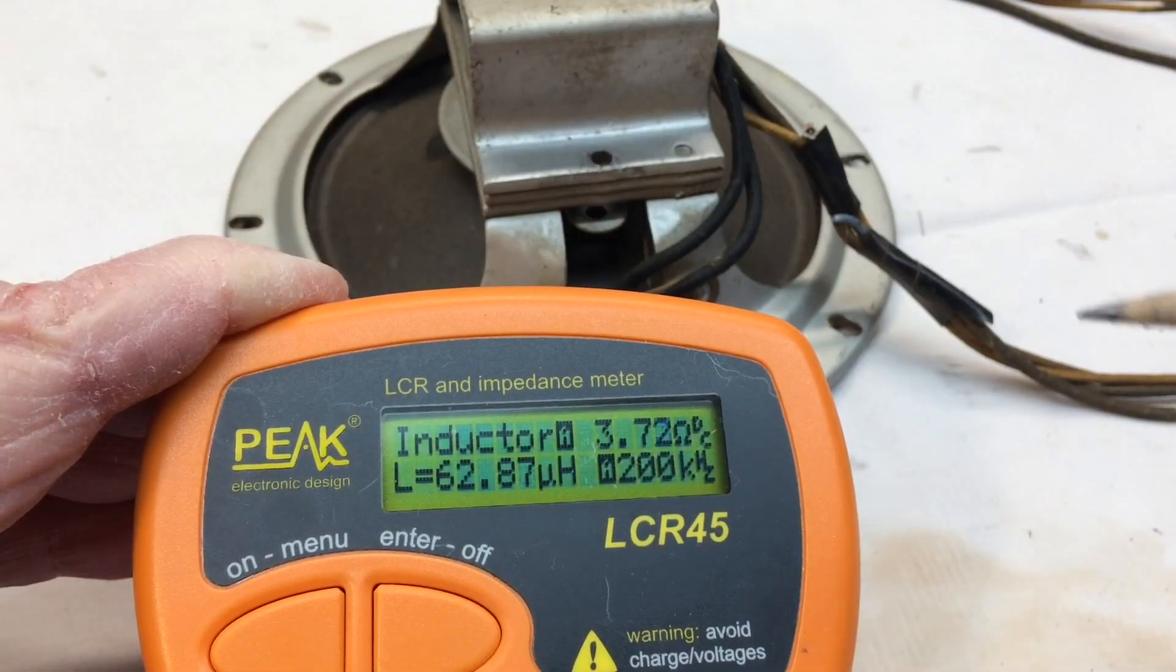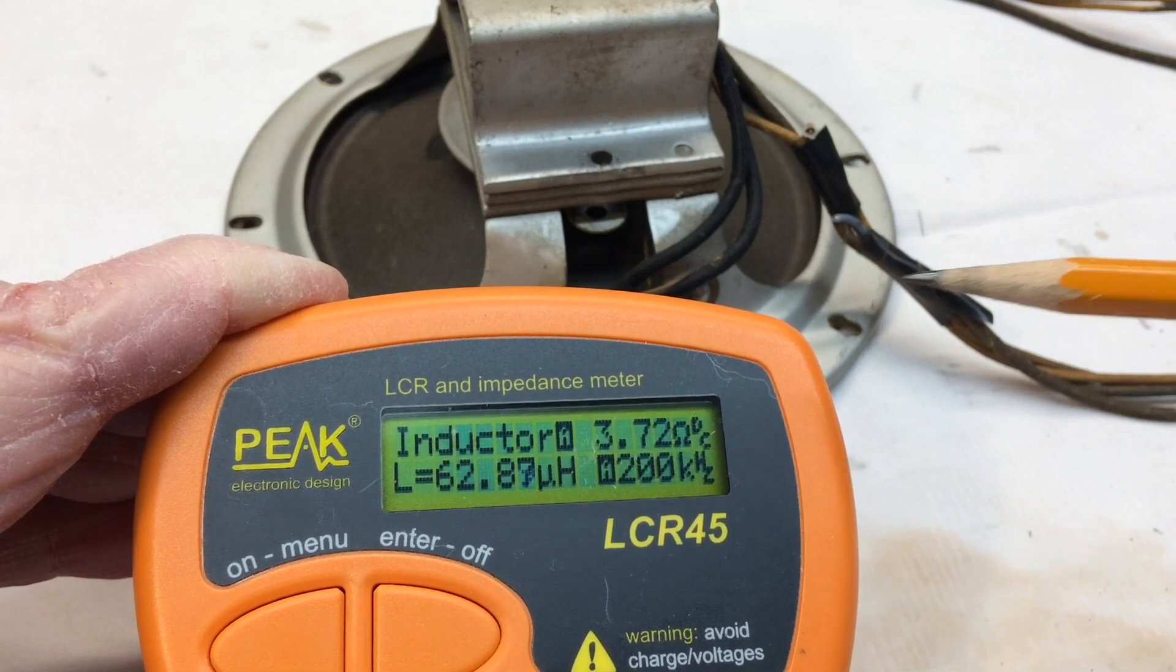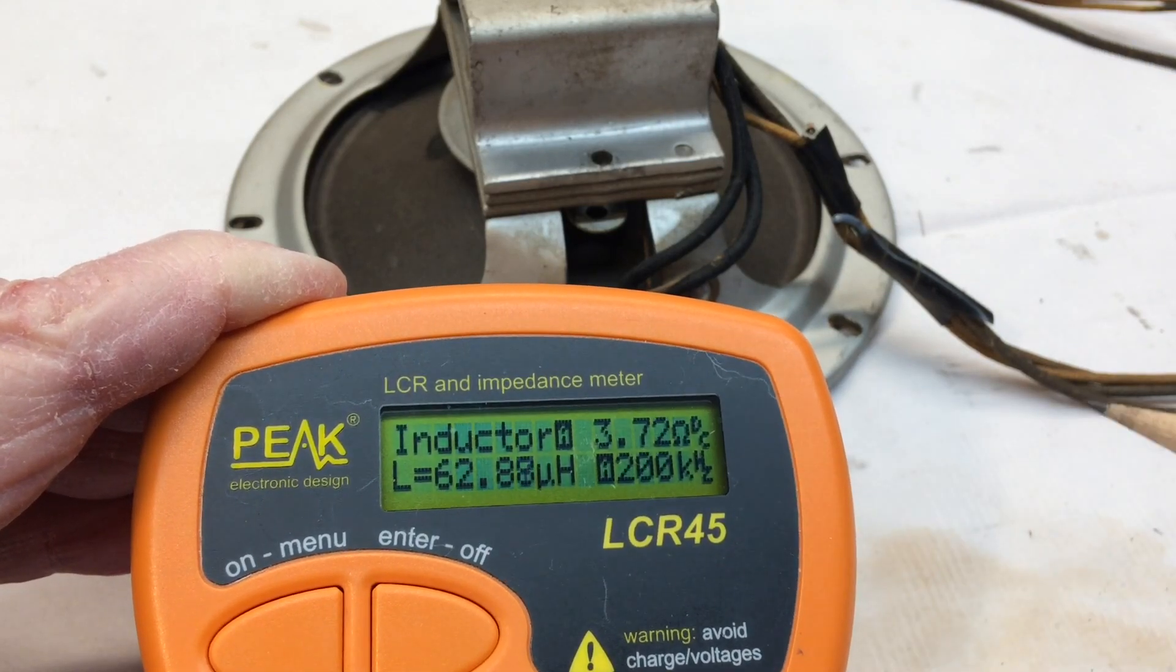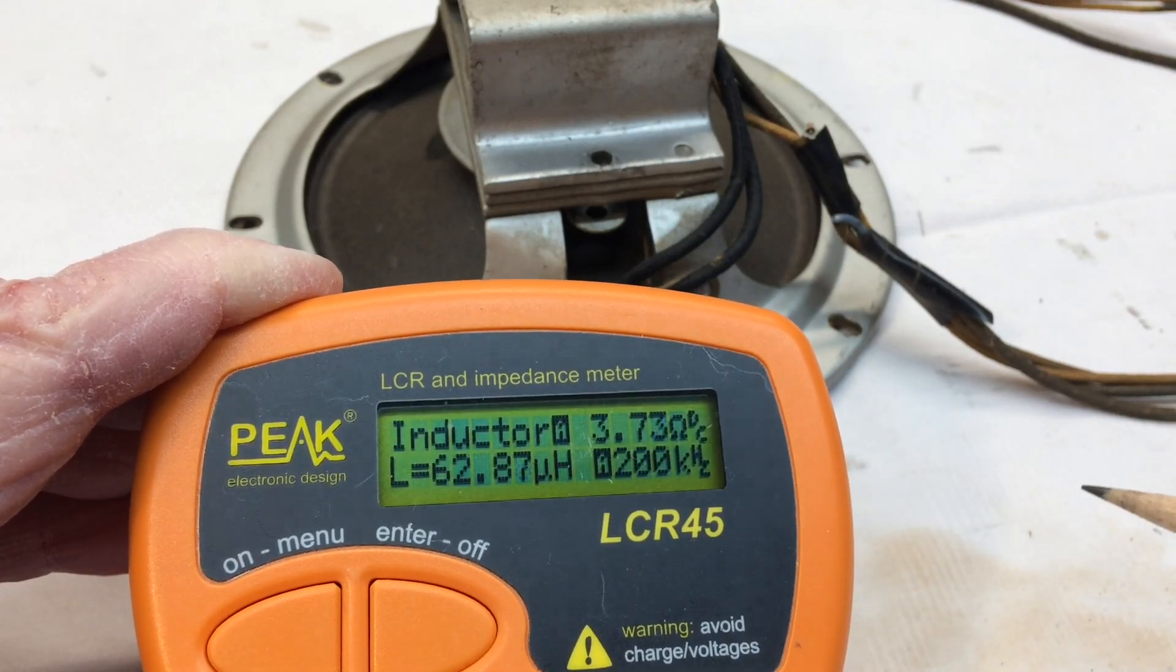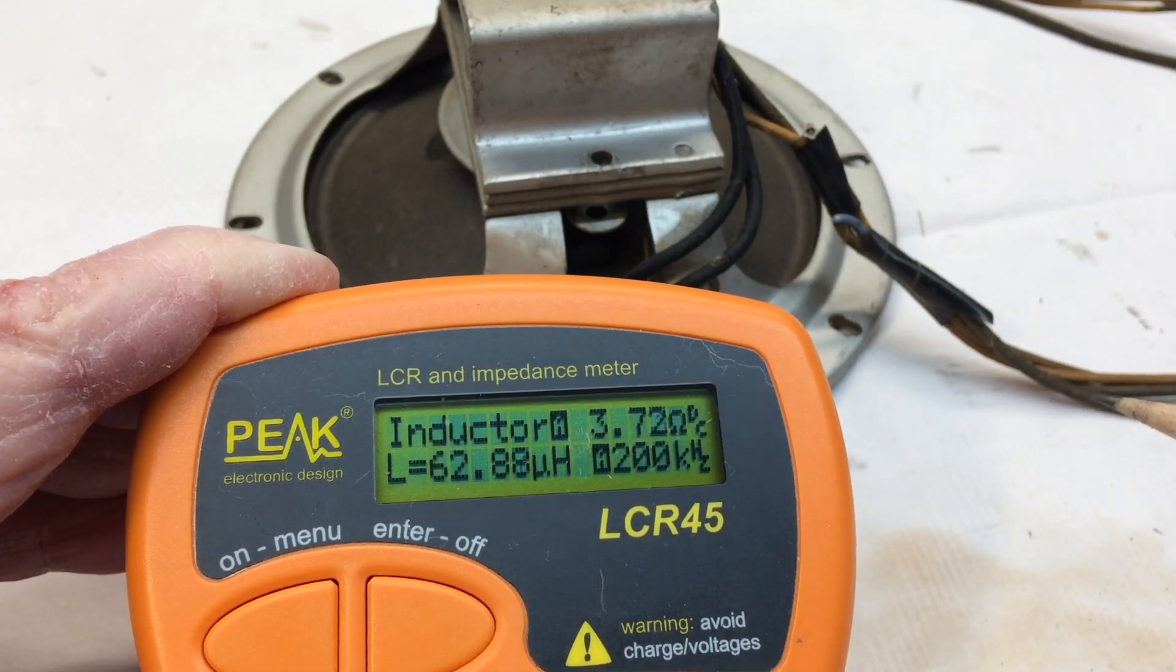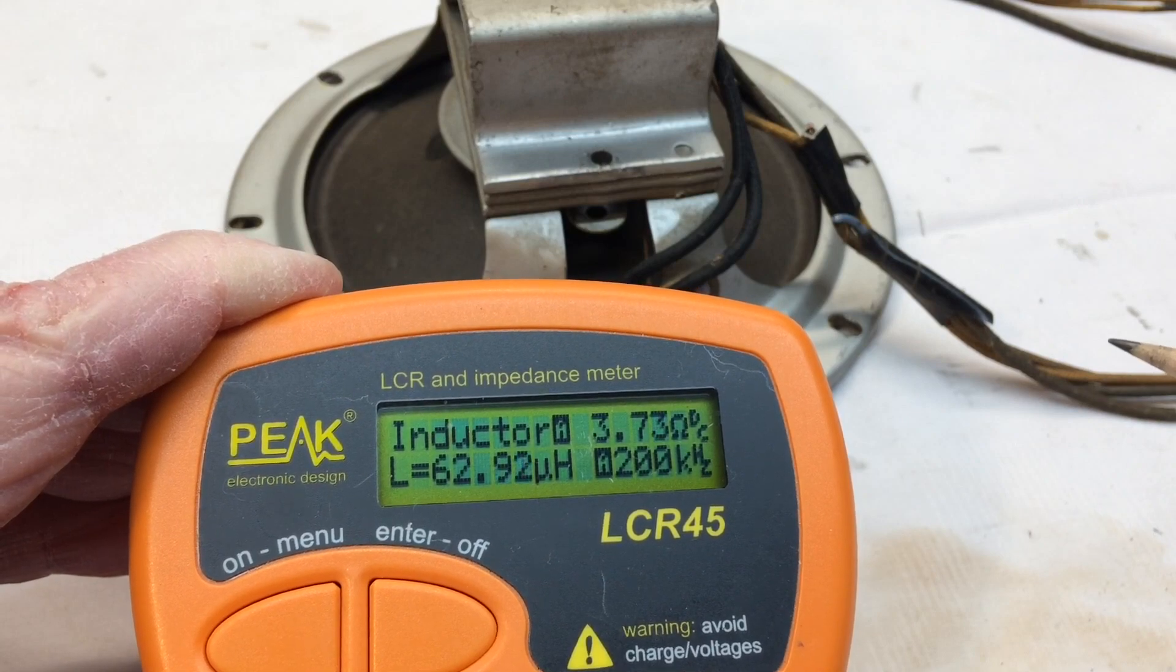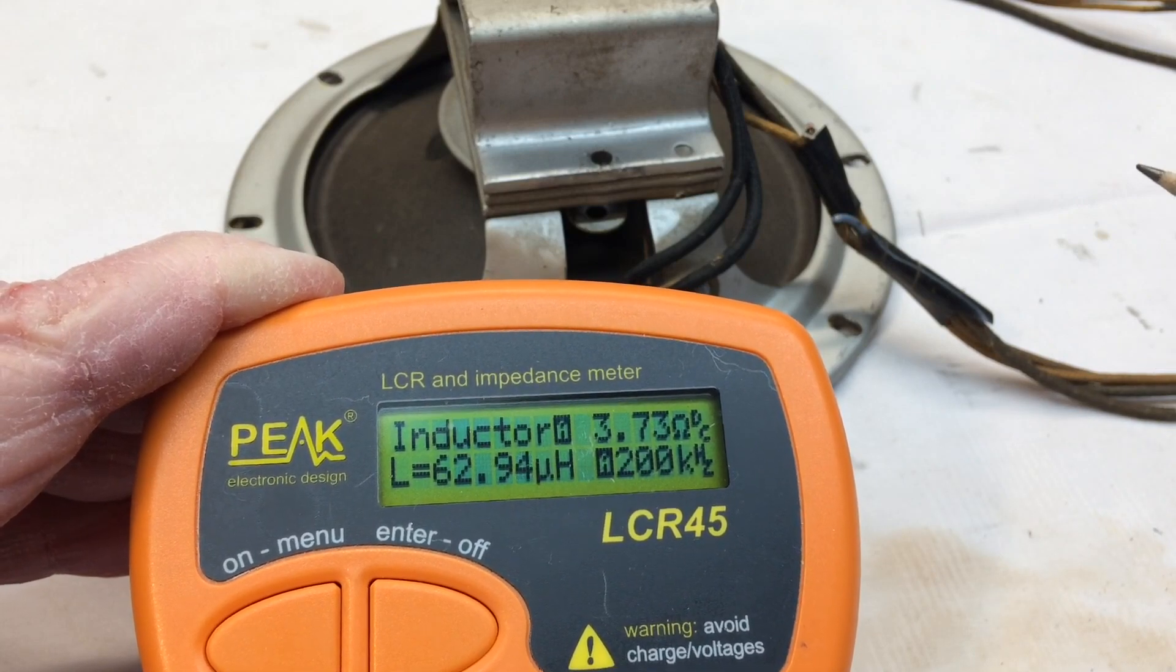You can see here, looks like we've got your typical vintage 4 ohm loudspeaker, the DC resistance here reading just under 4 ohms.